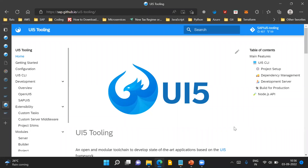Hello and welcome to the video. In this video, we'll try and understand an overview of UI5 tooling — what purpose it serves and how it helps us develop SAPUI5 applications. We'll also see how we can set up a SAPUI5 application to use UI5 tooling and how we can run a SAPUI5 application locally on our machine using UI5 tooling.